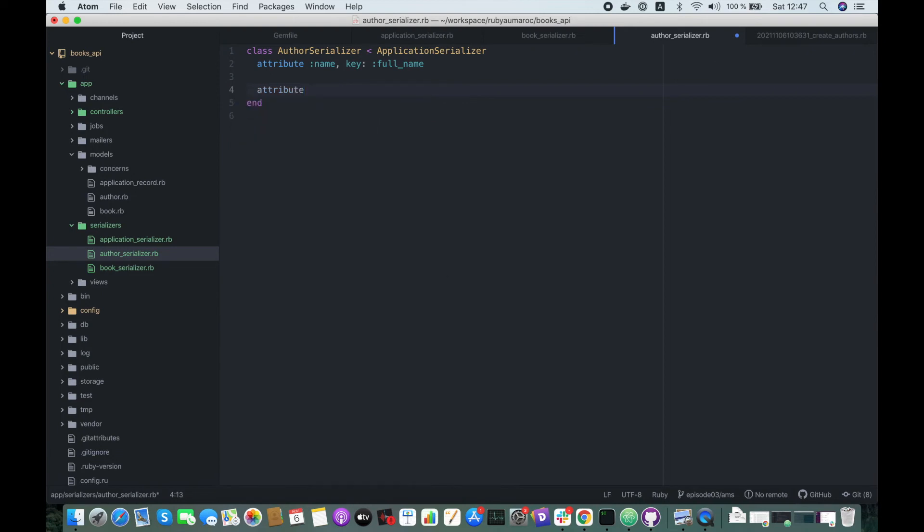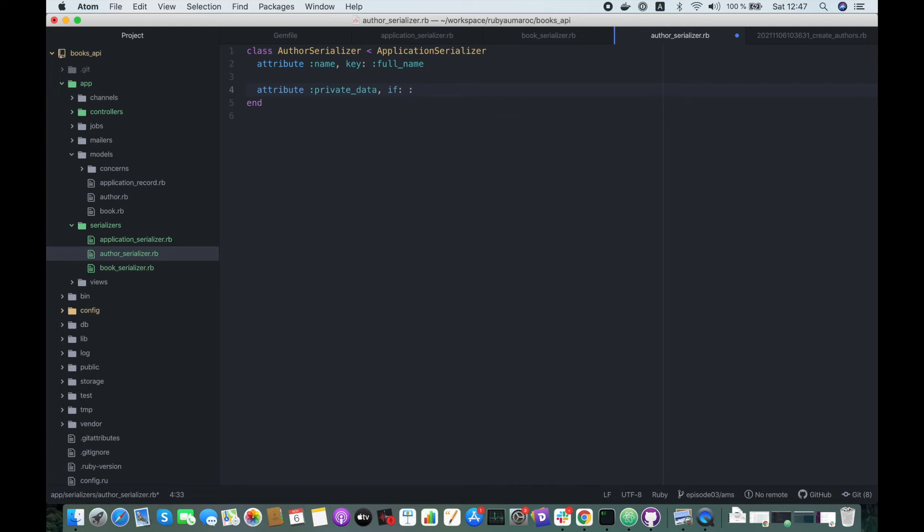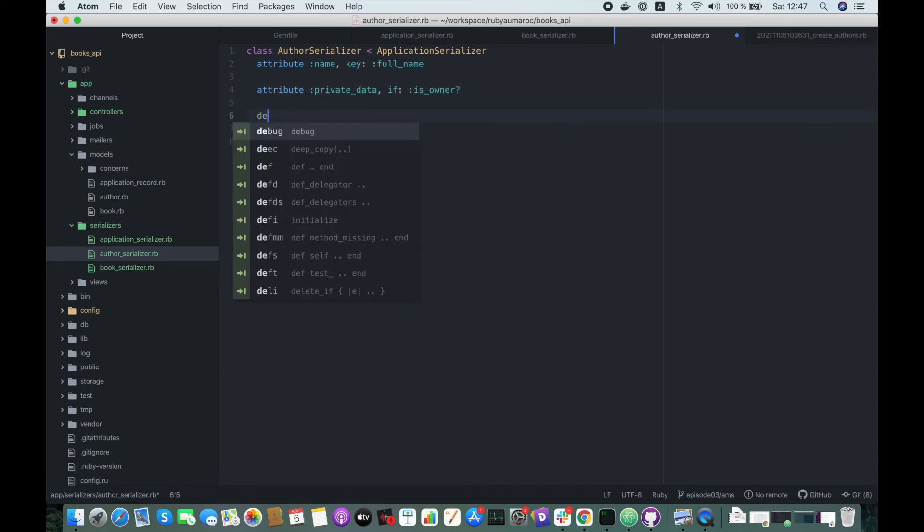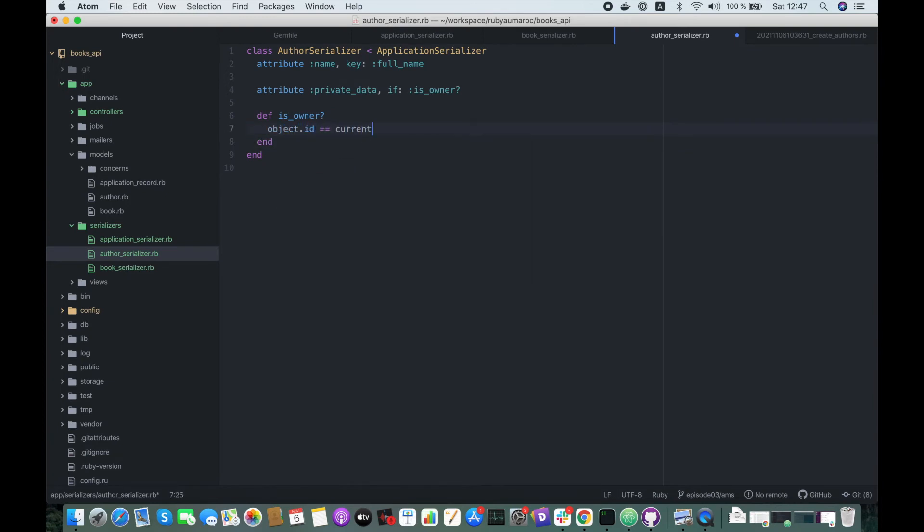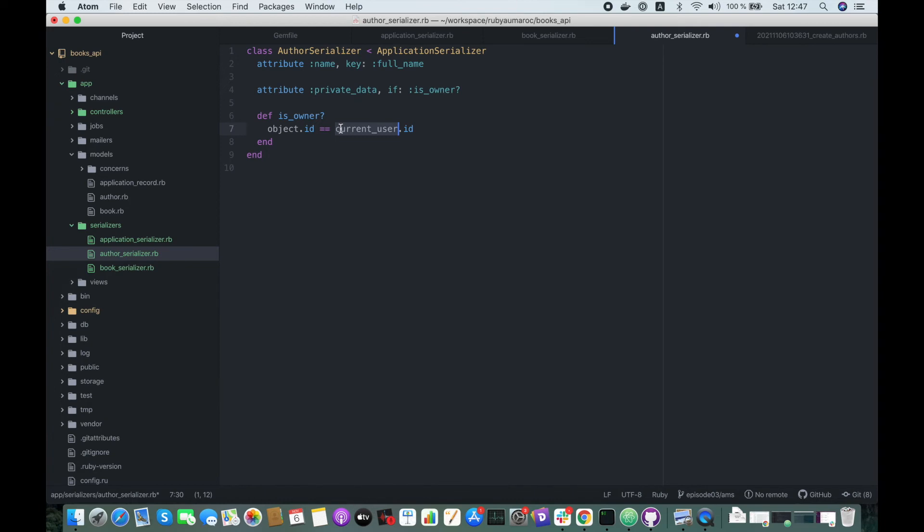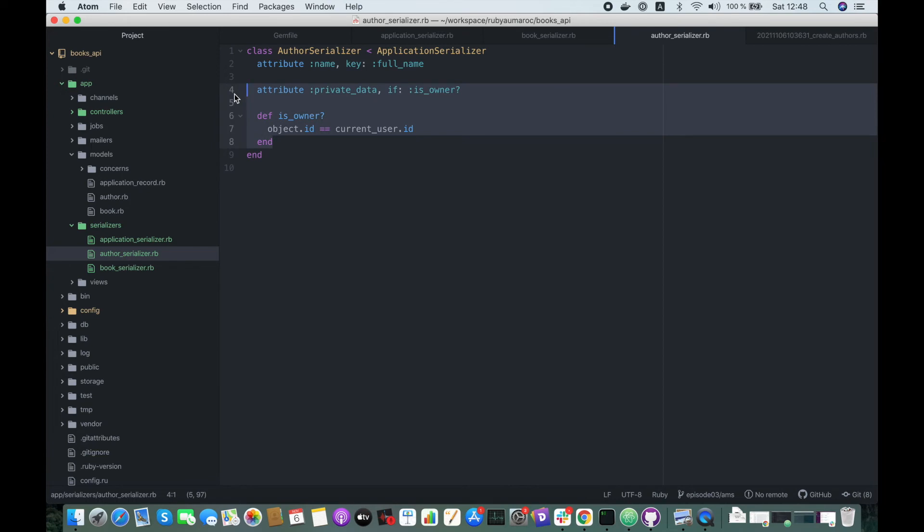You can also show some sensible data by adding if statements to add some conditions. So let's add an attribute with private data for instance, and here you add the if condition, if is_owner for example. You can define also this method here. You call object.id equal to current user.id or scope.id. Scope by default is the current user and the object is the author.